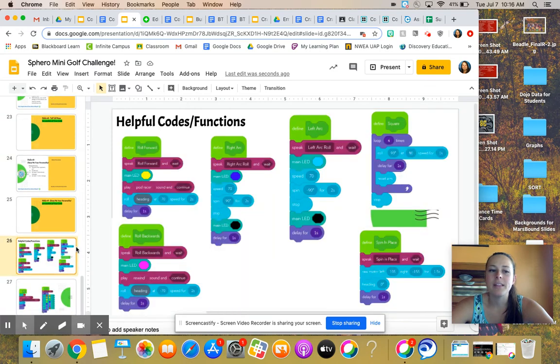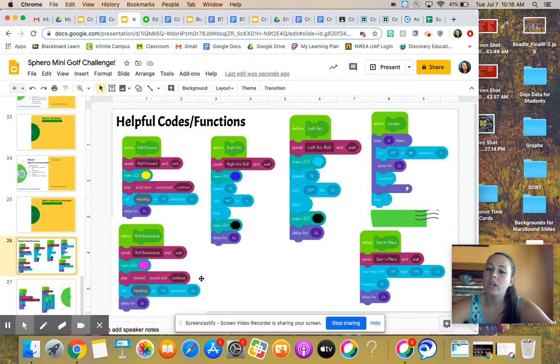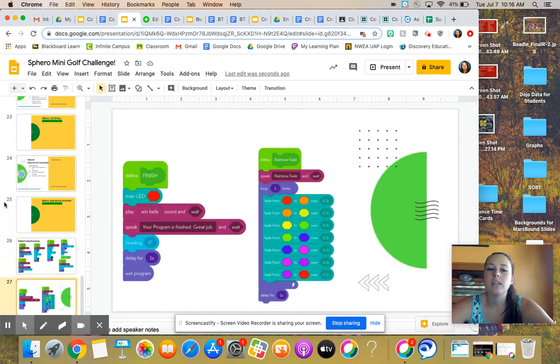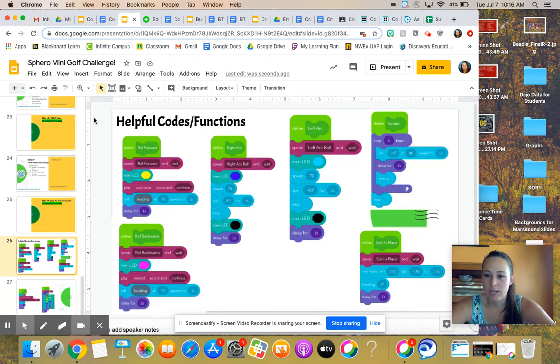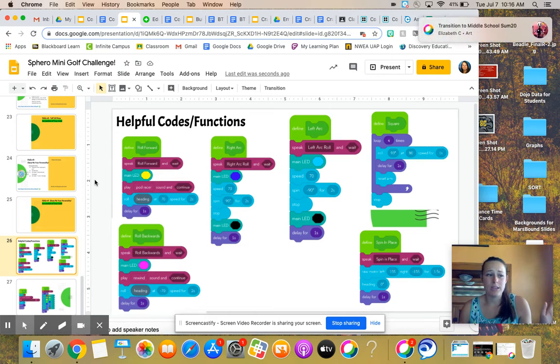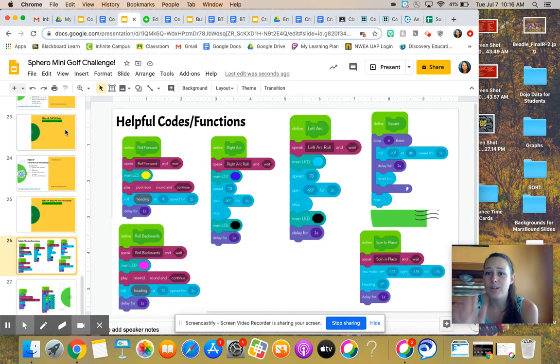At the very bottom, there are helpful codes and functions. So here are some examples of different functions that you might want to create or different codes that you might find useful as you start creating and as you start having to reach different spots. I'm not asking you to recreate the wheel. Do the best you can and feel free to use these codes. These codes are here for you.